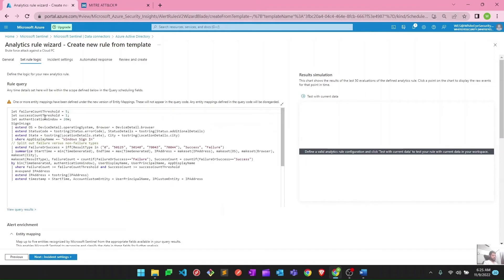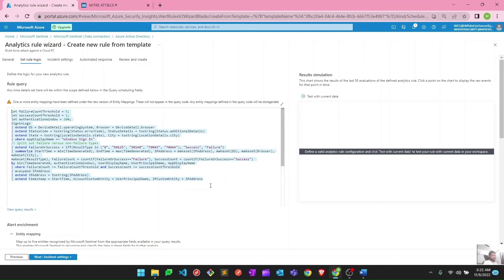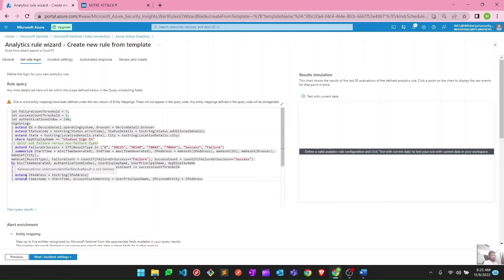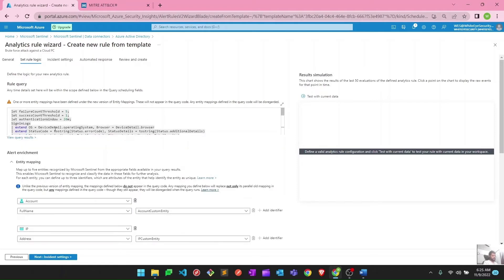Here we have the alert logic based on KQL — as we already discussed, all analytic rules and huntings are based on KQL queries. From here you can modify this particular logic according to your needs and create your own analytic rules — you can remove some things or add parameters. We'll learn more about KQL later in this video series, like what 'extend', 'where', and other KQL parameters mean. This is essentially the logic behind this particular analytic rule.